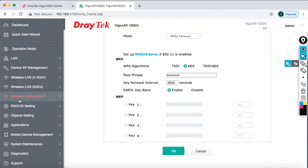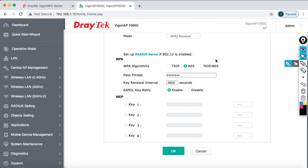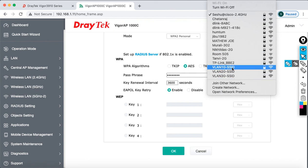I don't want to use the second 5GHz radio, so I'll leave that. Now let me verify whether these SSIDs are broadcasting. I'll turn on Wi-Fi on my laptop and click to scan. You can see VLAN 10, VLAN 20, and VLAN 30 all appearing. All three SSIDs are broadcasting successfully.